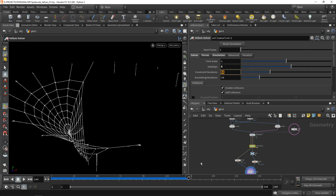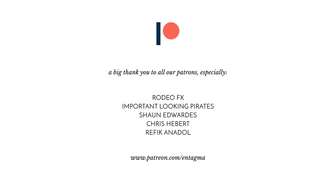That is my slightly unconventional take on building a spiderweb with droplets in Houdini using just vellum grains. If you're intrigued about vellum, Houdini in general, maybe even Unreal, or want to support us, you might want to consider becoming a patron. You'll gain access to more in-depth courses and support us on our journey. To everyone already supporting us, thanks so much! A very special thank you goes out to Important Looking Pirates, Sean Edwards, Chris Hebert, and Rifika Nadal. Until next time, cheers and goodbye!